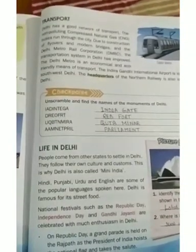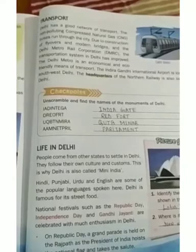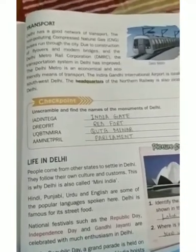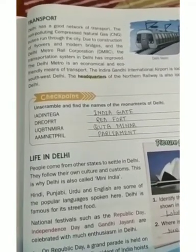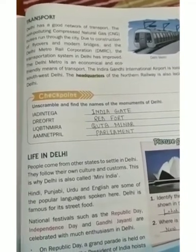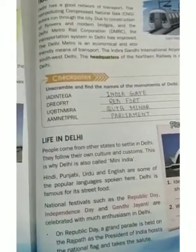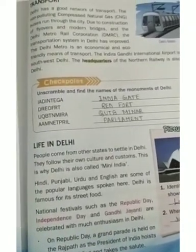The Indira Gandhi International Airport is located in southwest Delhi. The headquarter of the Northern Railway is also located in Delhi.